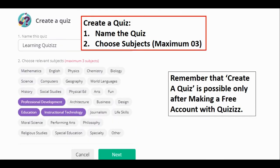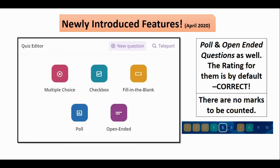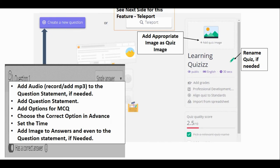To create a quiz, click on 'Create a Quiz' and give it a title first, then select the relevant subjects — sometimes it falls under multiple subjects. The common question types that Quizizz provides are: multiple choice, checkbox, fill in the blanks, polls, and open-ended. There is also a button called 'Teleport' which you will see as well.